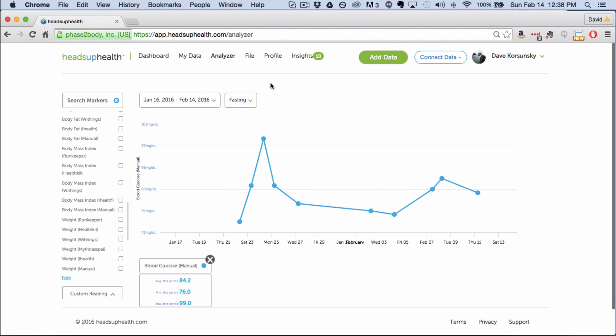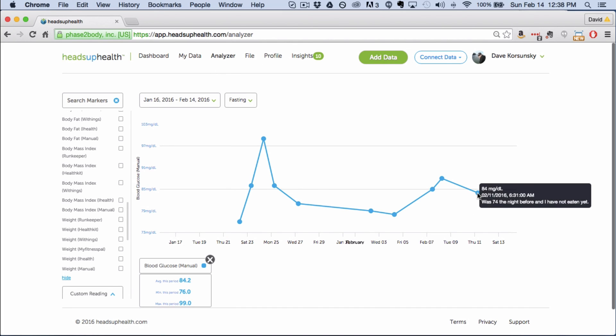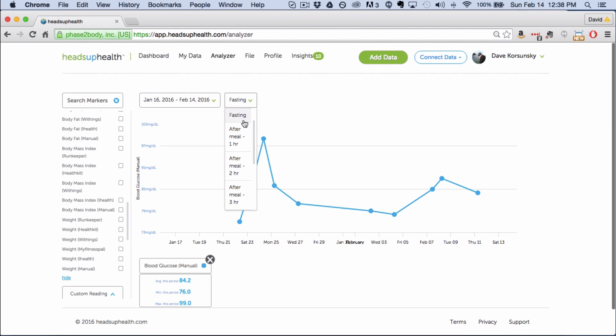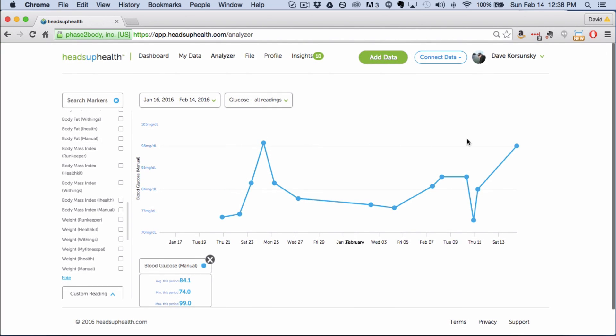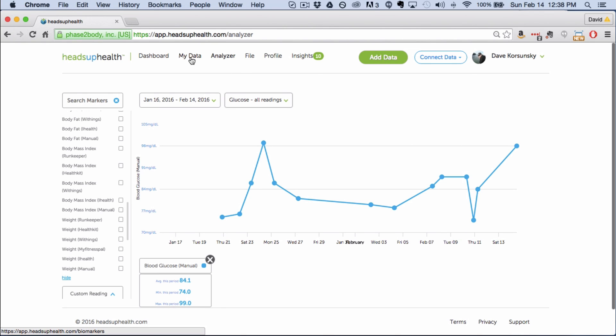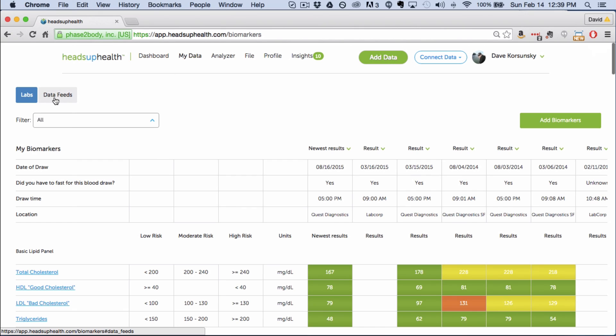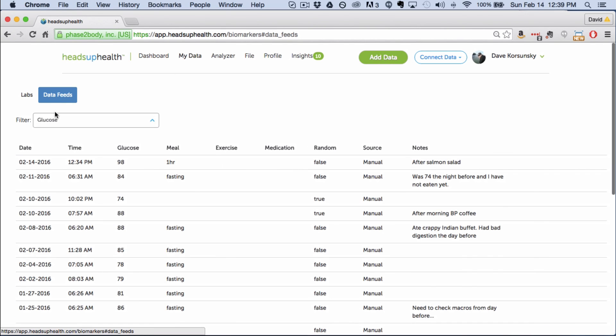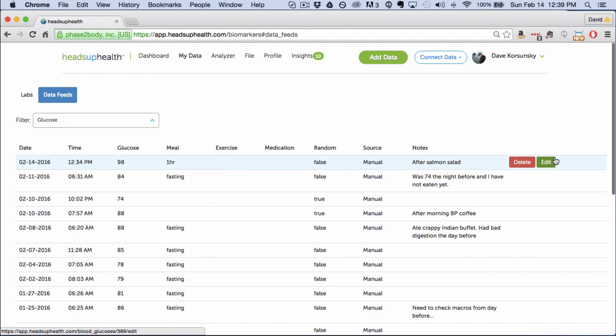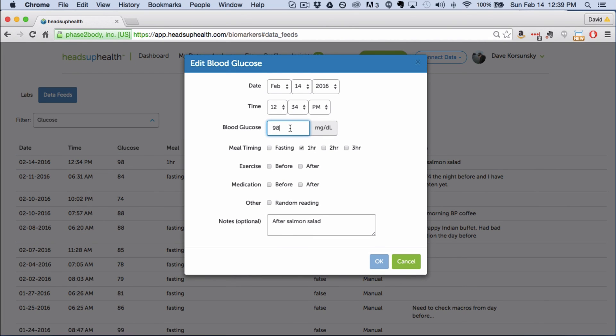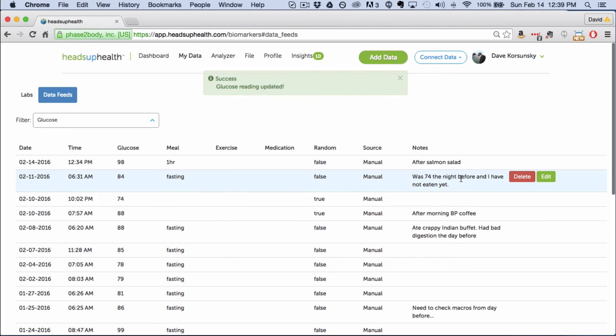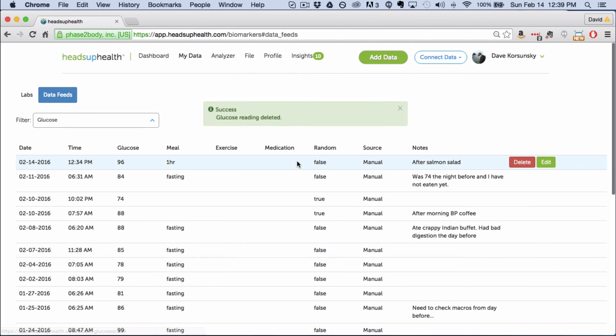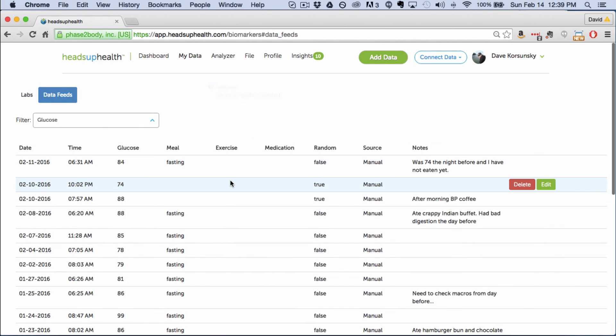And then last but not least is editing entries. Let's say I had made a mistake on this most recent entry I'd made. This one for example. I can edit that at any time just by navigating to my data and then going to data feeds, selecting glucose from the list and then you can edit or delete those entries here. And so let's say I need to change this to 96 or change some of these settings or change the notes I made. I can do that here. In my case I'm just going to delete that entry since it was only used for testing purposes.